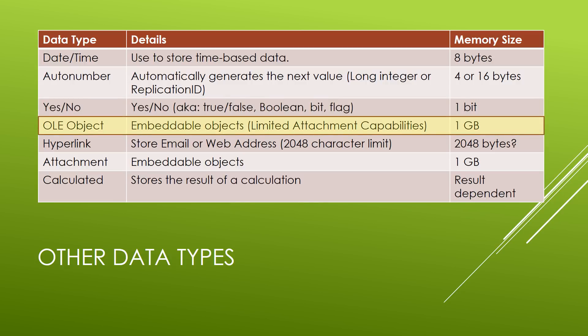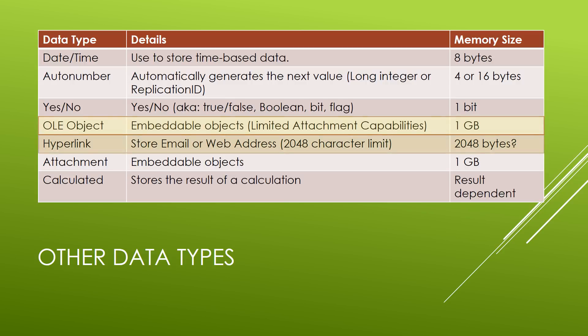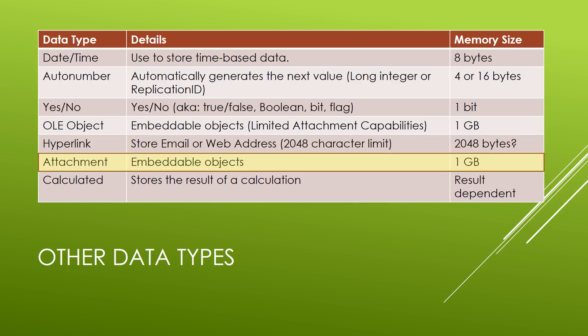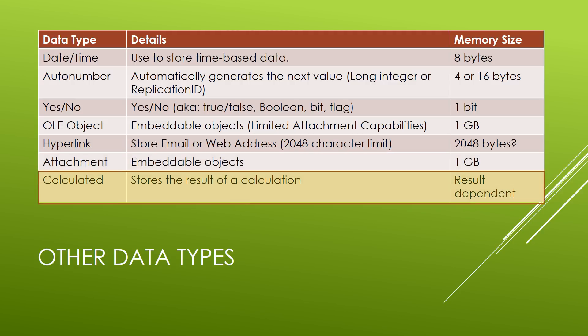Next, we have OLE objects. OLE objects are embeddable objects similar to attachments, but with far more limited capabilities. These are objects that you can actually put inside of your database that are things like files or images. And of course, we have hyperlinks, where we can store email or web addresses. But there is a 2048 character limit. We also have attachments, which are embeddable objects just like the OLE object. But attachments are the much more preferred way that you store objects in the database now. And finally, we have a calculated data type, where it actually stores the result of a calculation. Notice that a calculated field will actually store the result of the calculation, not the calculation itself.